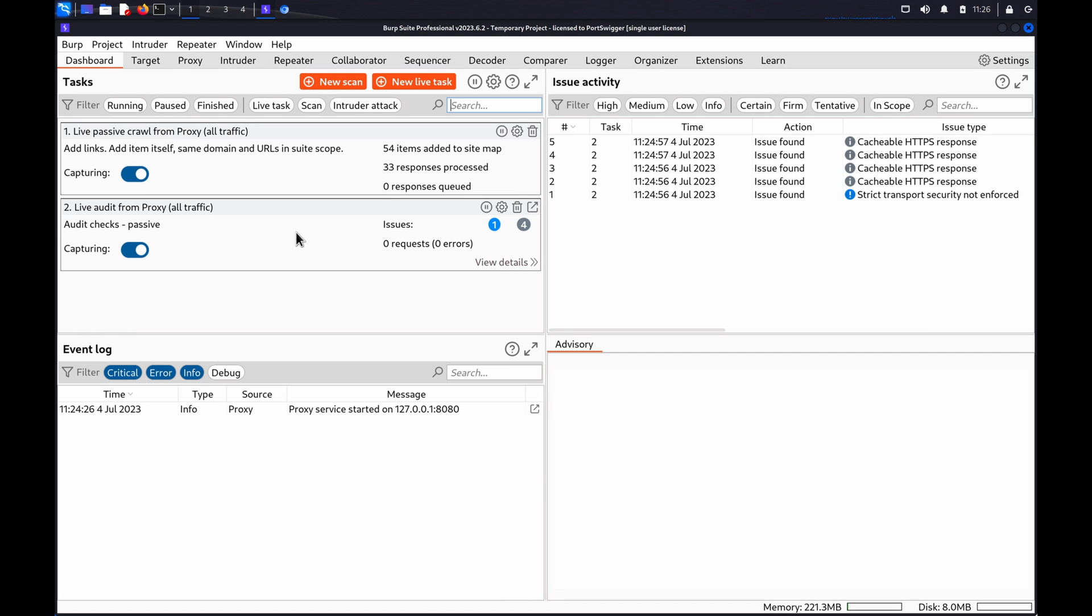Before you test for SSRF, you need to identify a suitable attack vector. For example, this could be a request with a parameter that contains a full or partial URL.